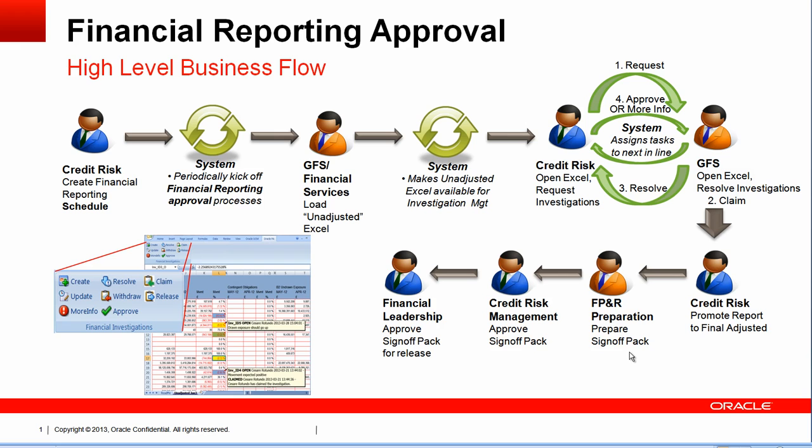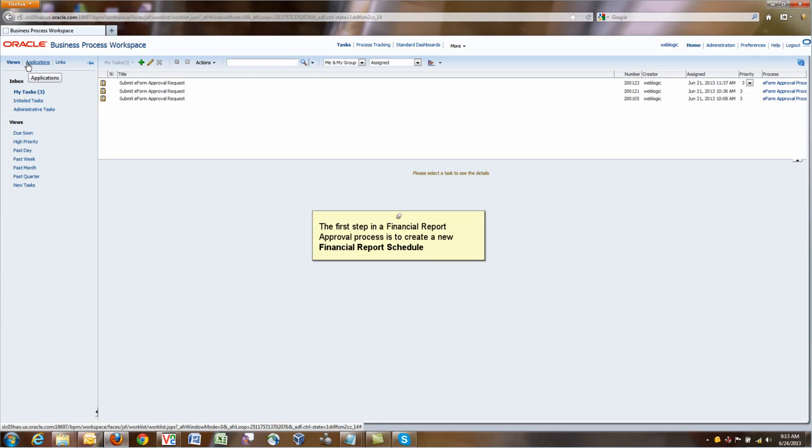Once the sign-off preparation is done and submitted for approval, Credit Risk Management is the first role that will approve the sign-off pack, and the sign-off pack will go for final approval by financial leadership. Once financial leadership is approved, then this document will be the official document to be recorded.